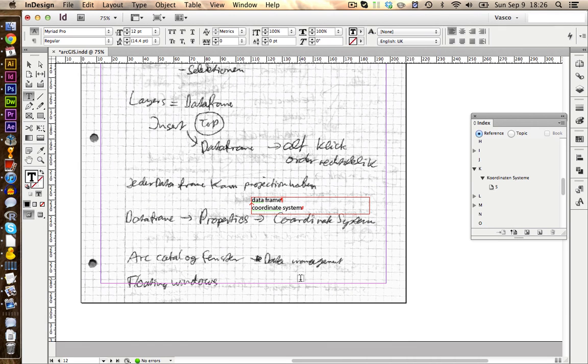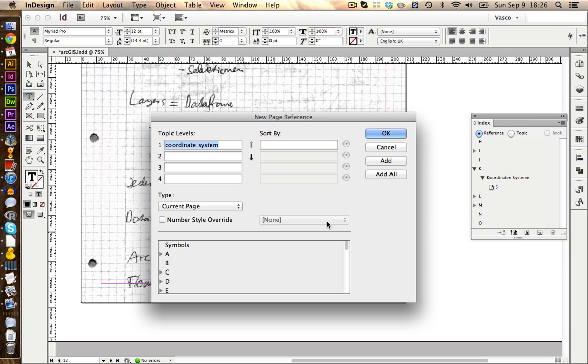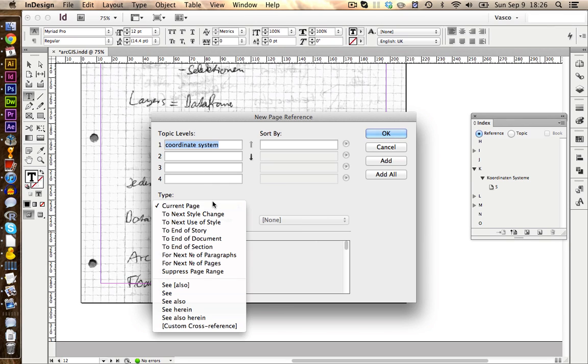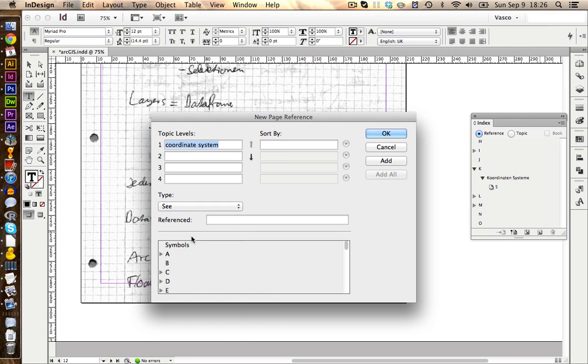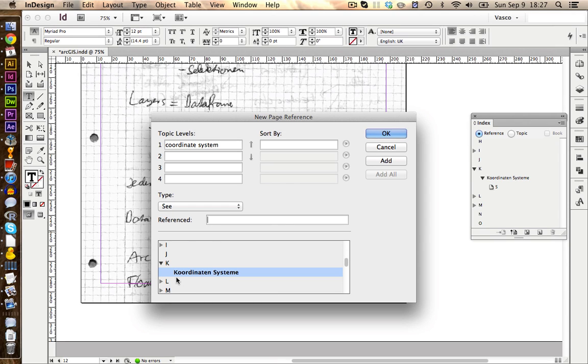I'm now on page 12 and have found the keyword coordinate system. However, I have already included this one in German. So this time I'm going to select it and create a new entry. And instead of including this reference here, I will say see. And over here we're going to go to K. And now I would like to include Coordinatensysteme into here. So it would link from coordinate system with C, Coordinatensysteme.